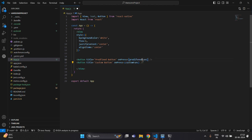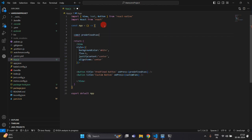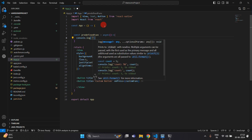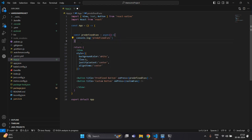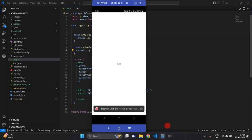Now we will have to create the functions. Inside the app, write const and then your function name. This will be an async function. I am going to use console.log and pass this predefined function. Copy this and paste a custom function. We have successfully created two buttons.